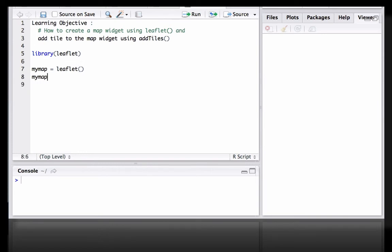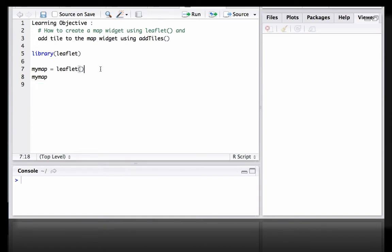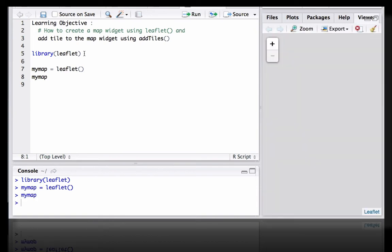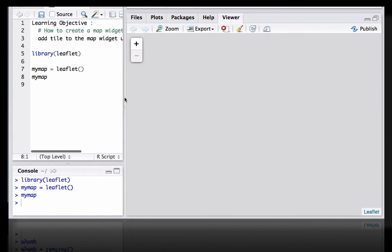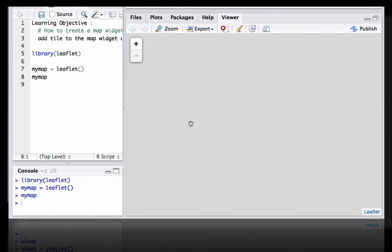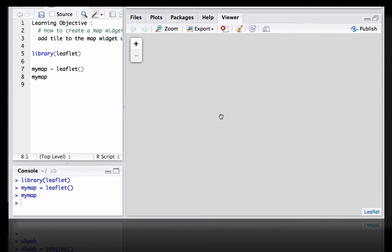If we try to print the mymap widget, let's see what happens. We see that we get the widget but there is no map here. It's because we need to add a base map tile. That's why we just see that the widget is initialized or the map widget object is created, however there is no base map tile.